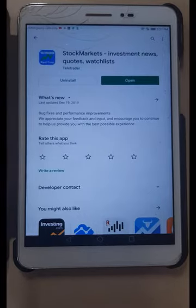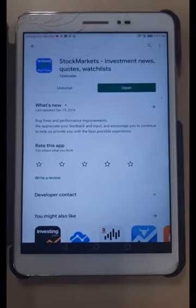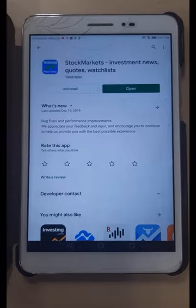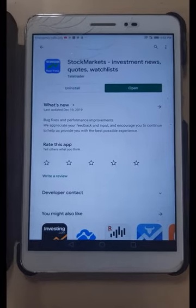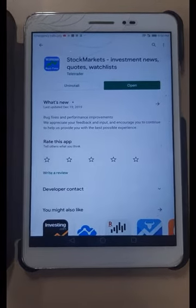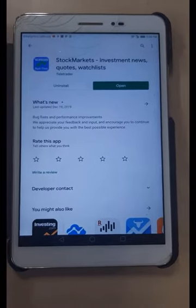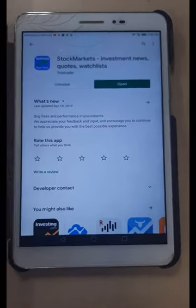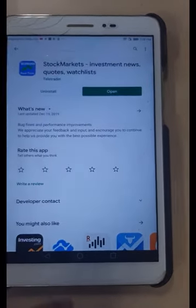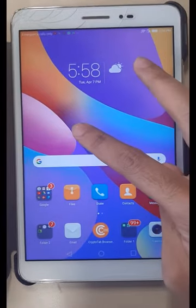This is my tablet and I'm trying the Teletrader stock market, investment news, quotes, and watch list application. I've checked recently that it has a widget available for the Android desktop.